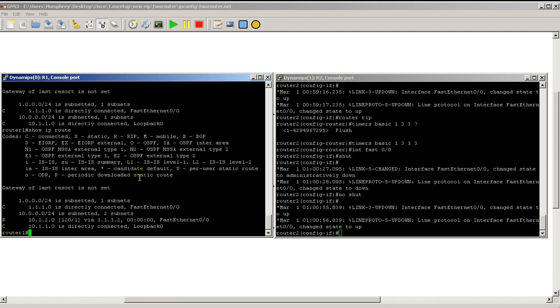So when you update the timers, when you change the timers basic command and you make things faster than the default time of 30 seconds, 180, and 240, things happen a lot quicker. But depending on your network, you may not want to do every one second. It really depends on how fault tolerant you are or how fast you want things to converge on your network.